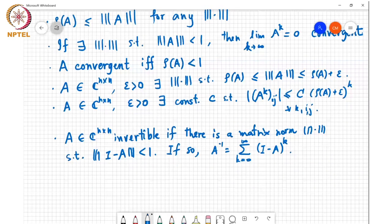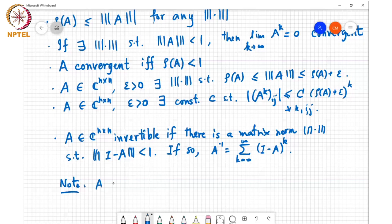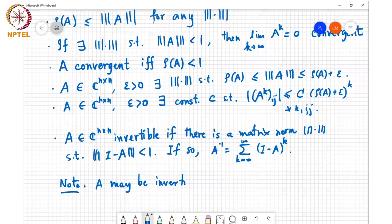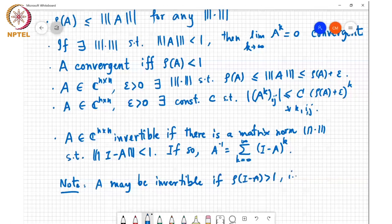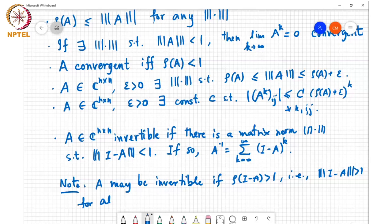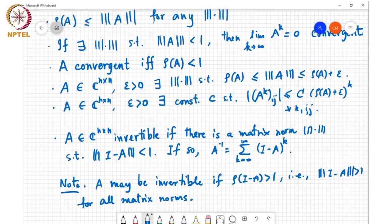About this I made a note last class: A may still be invertible even if rho of I minus A is greater than 1, i.e., the norm of I minus A is greater than 1 for all matrix norms.